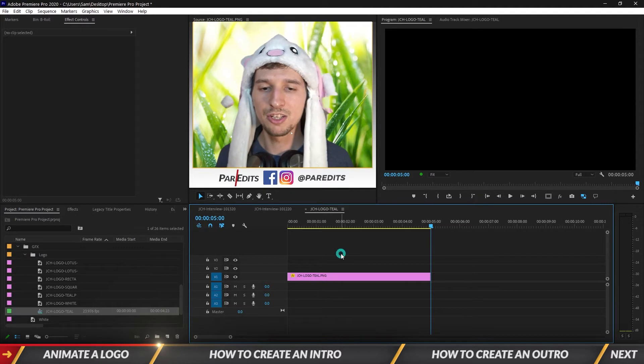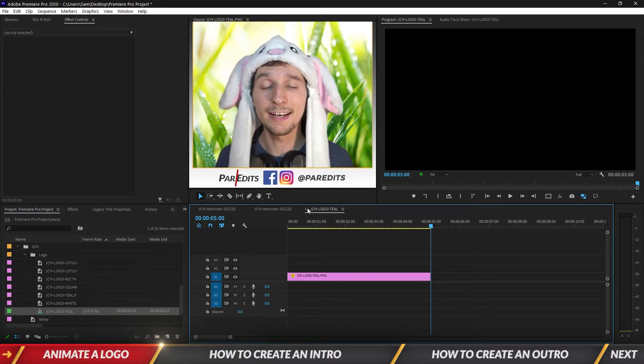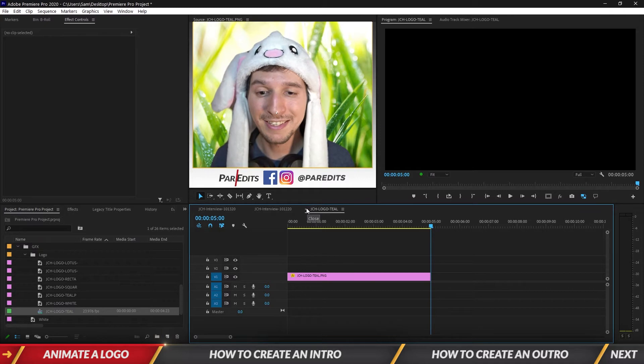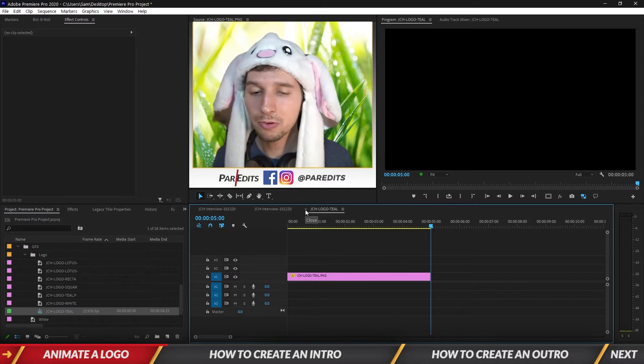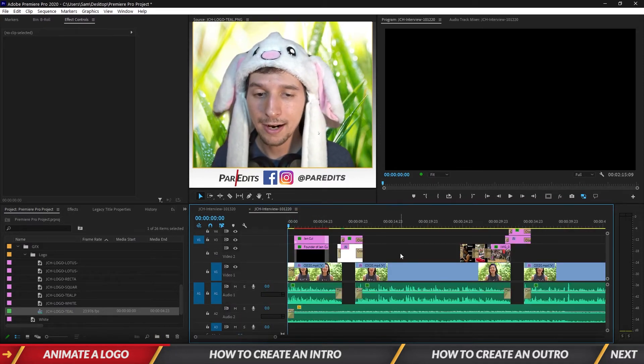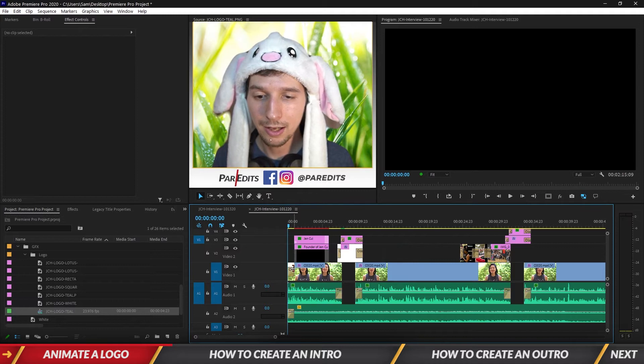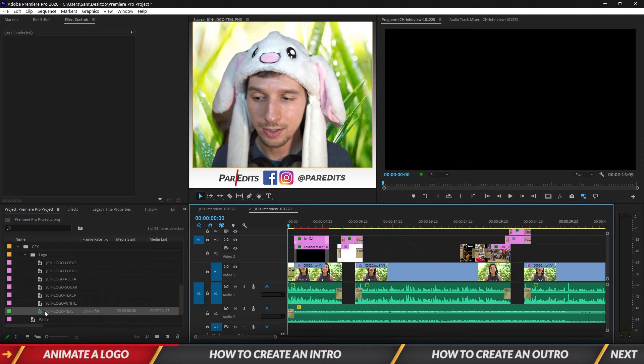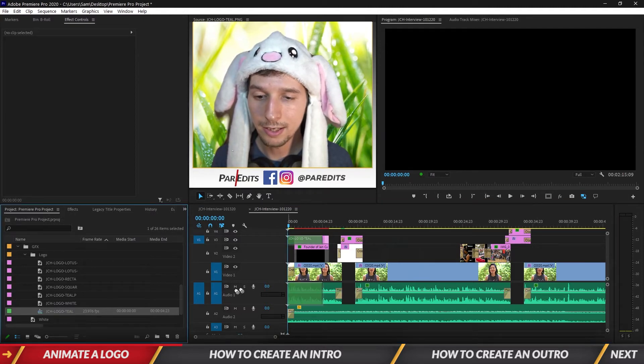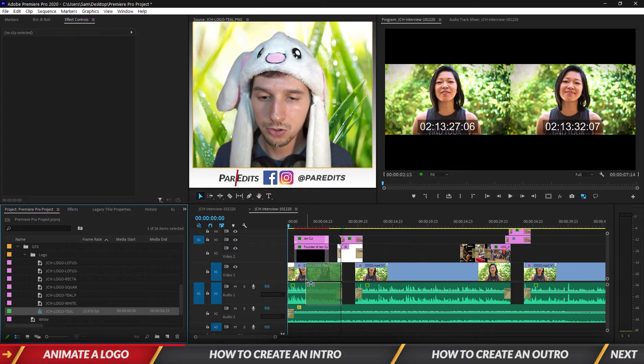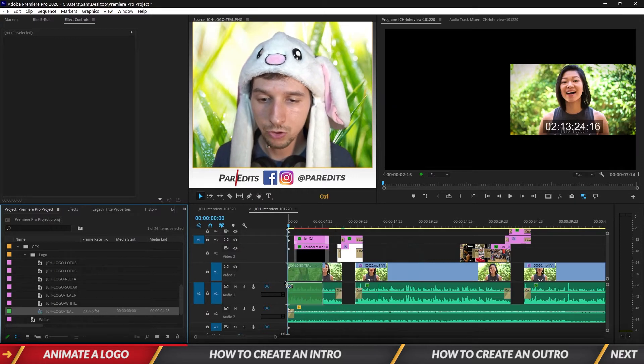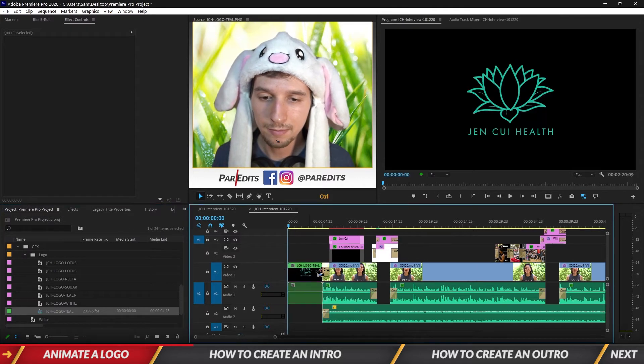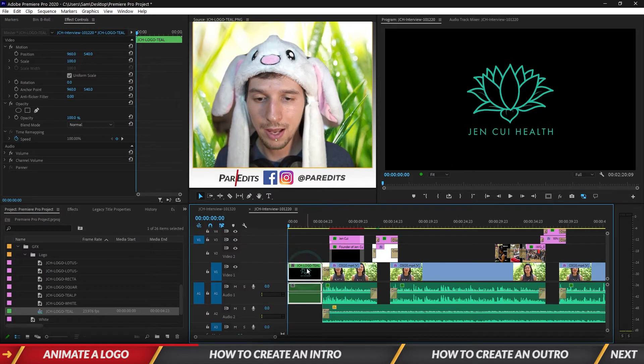Alright so let's go ahead and take this logo animation and turn it into an intro. Let's create an intro in Premiere and we're going to X out of that little sequence. I want to add it to the beginning of this. So let's take this, hold control so it pushes everything already in to the right. Bam. Everything has been pushed to the right.